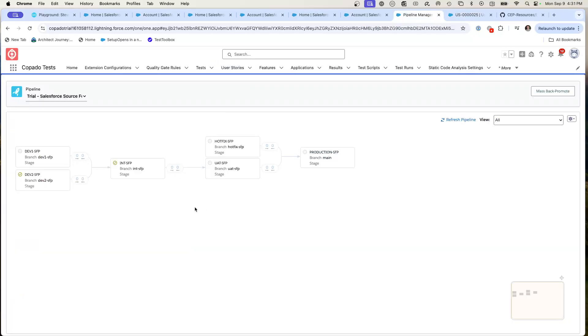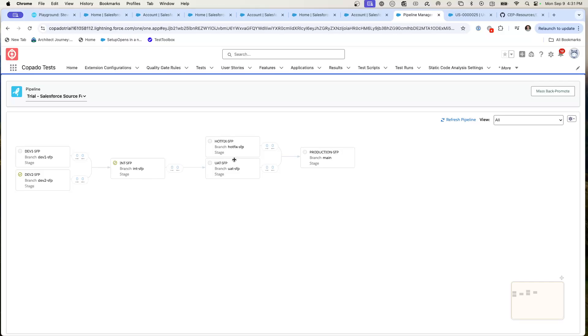So this is a nice pipeline demonstrating how we're moving forward from dev one to dev int and then back deploying back. In future videos, we'll do more complicated deployments. But this shows you how with a matter of clicks and a simple Copado user story, we can both promote and back promote.